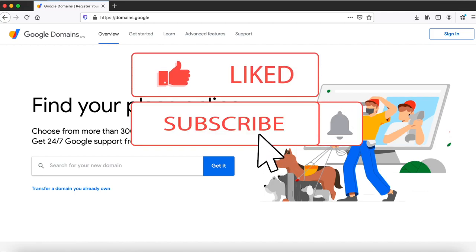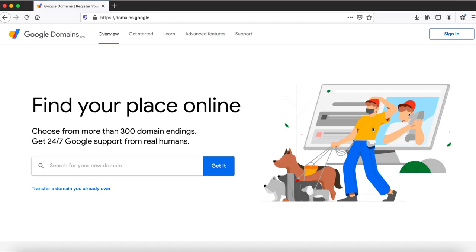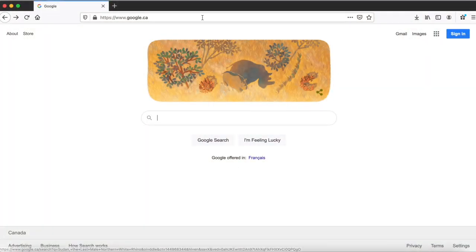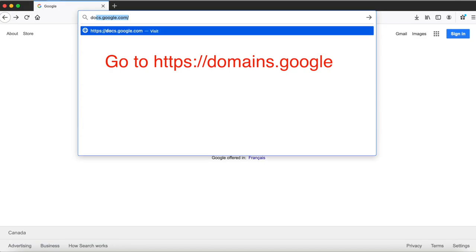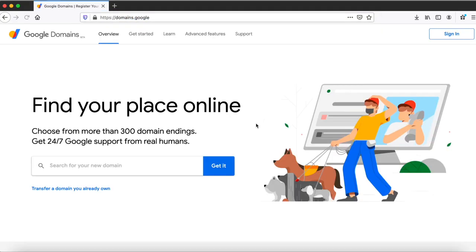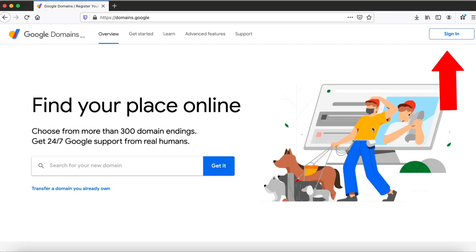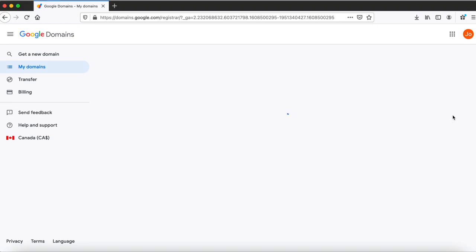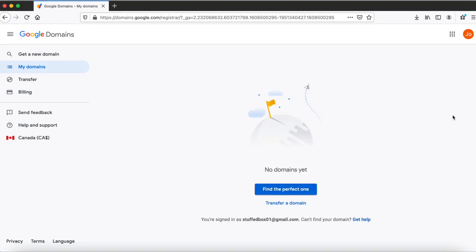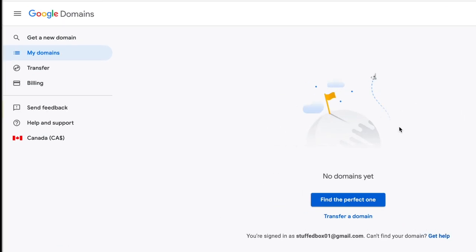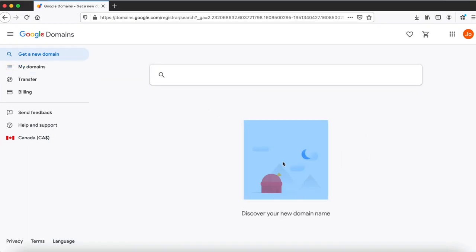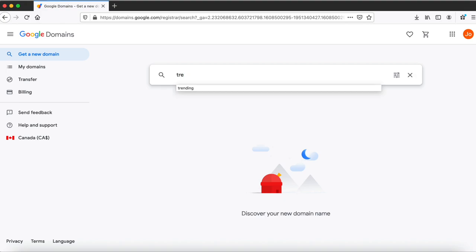If you are new to this channel, consider subscribing if you want to learn more about Google and Apple applications. Let's begin. So the first thing we want to do is go to domains.google and login with your Gmail account. It already picked up my Gmail login credentials because I was signed into my Gmail account on this browser. As you can see, I have no domains yet. What we're gonna do is search a domain. You can either click find the perfect one or get a new domain. Both links would lead you to this page. This is where you want to search the domain that you're looking for.